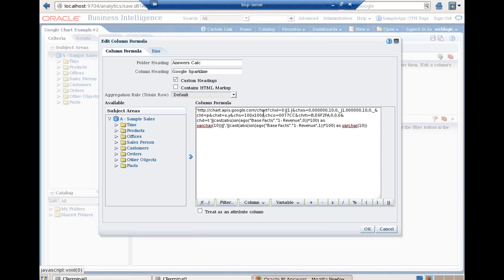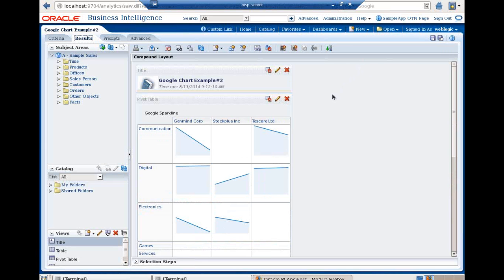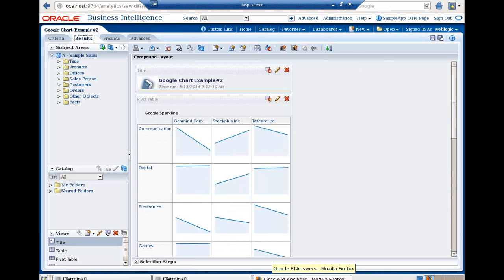Now I can change the chart type. Right now I'm showing a pie chart, and I can make it a line chart by changing one parameter. The argument for chart type is CHT — P for pie chart, LC for line chart. I click OK, and this time it renders as a line chart. It takes some time to render — and you can see it is a line chart. Let's look at what the different parameters are that I passed.